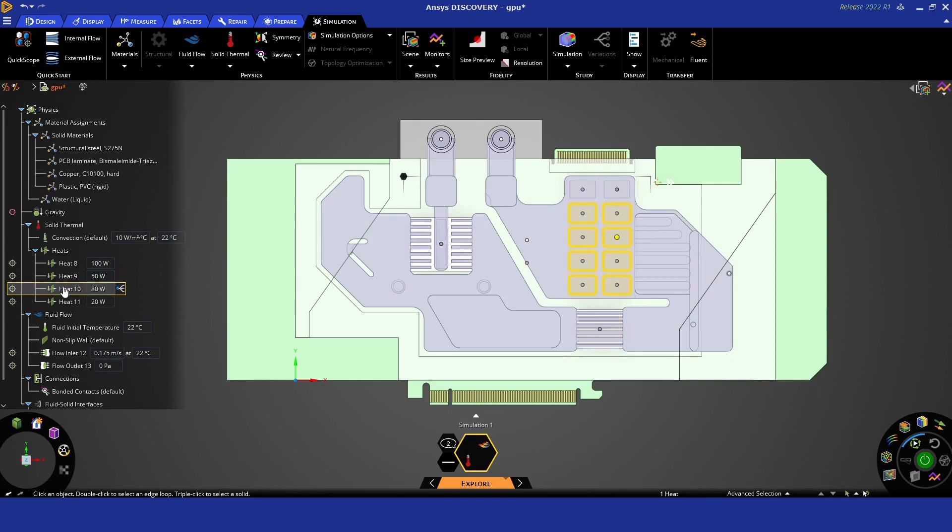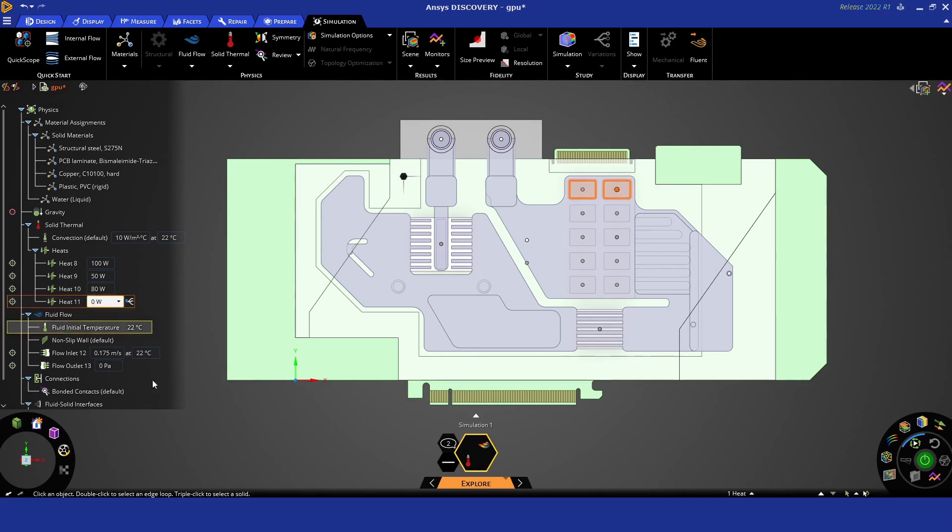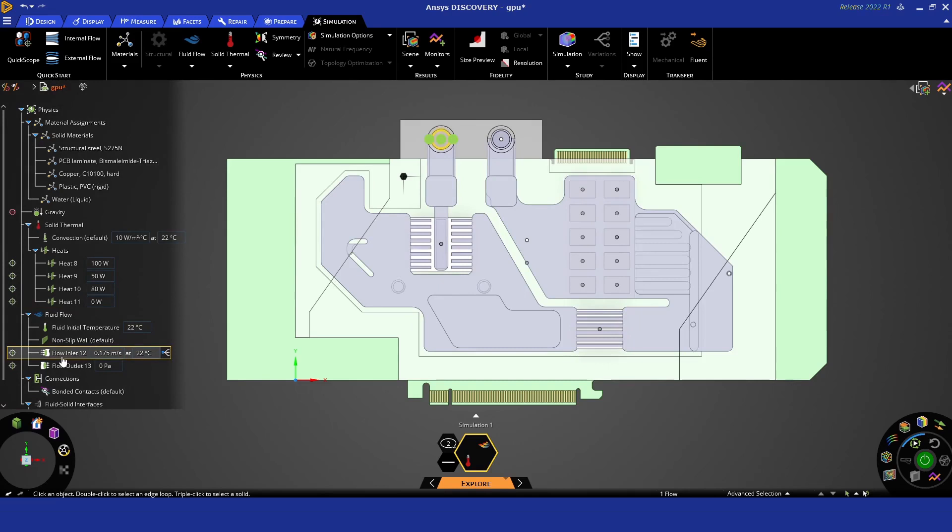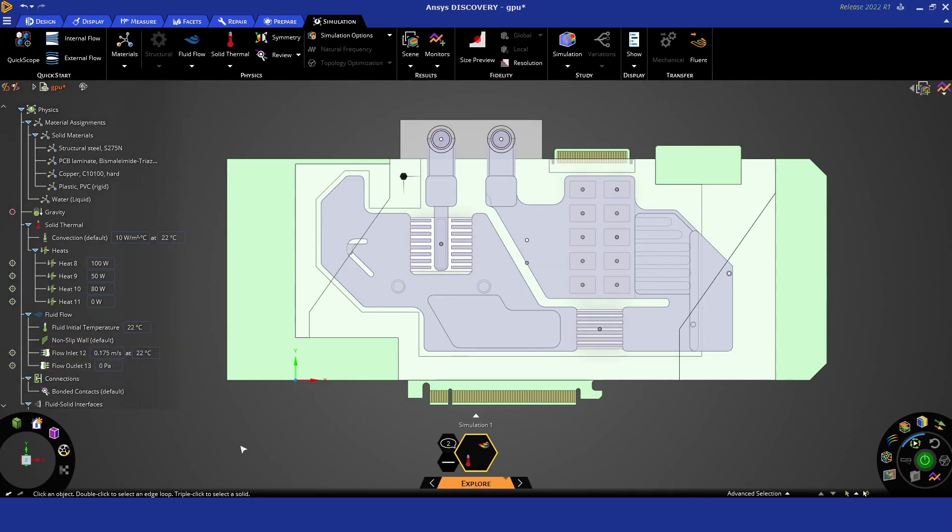These are our heat sources which are coming from the components. As a quick reminder, the upper two will be turned off for the first part of the analysis, so those are set to zero. Liquid is coming in at 0.175 meters per second at 22°C.